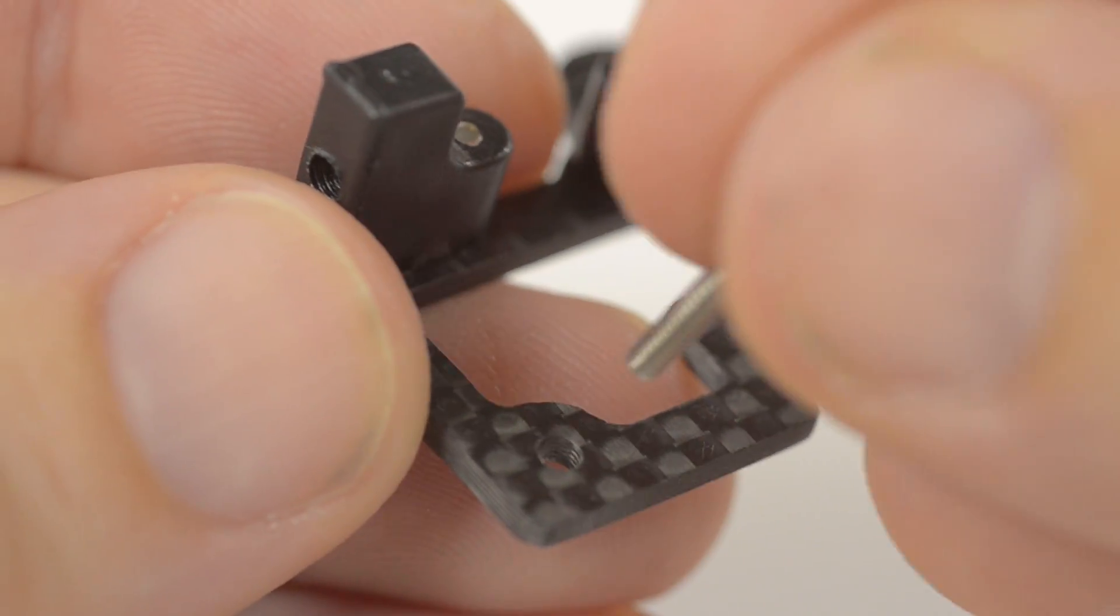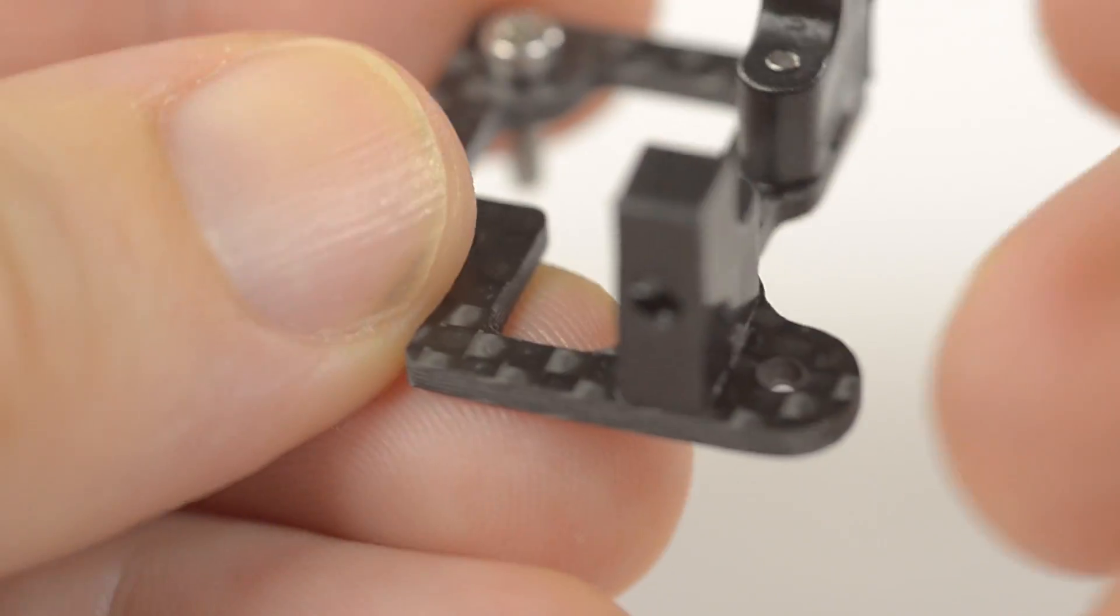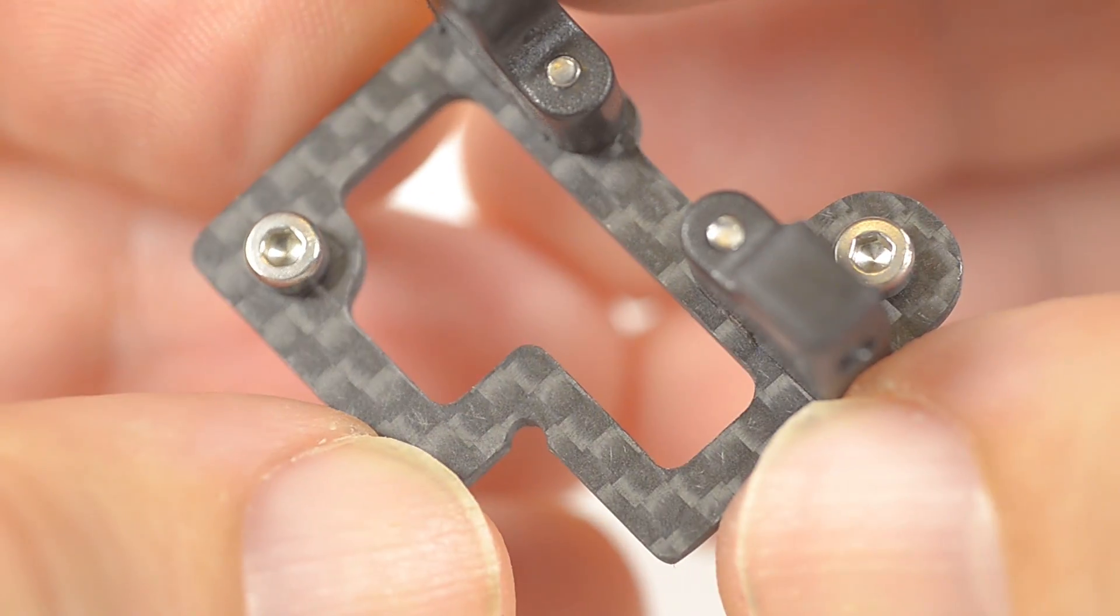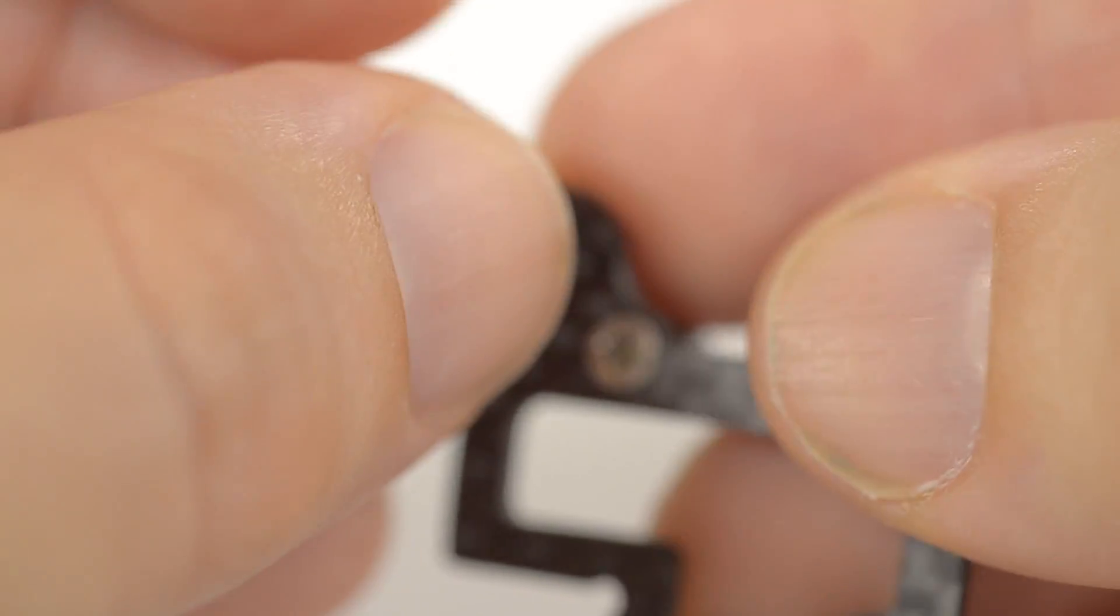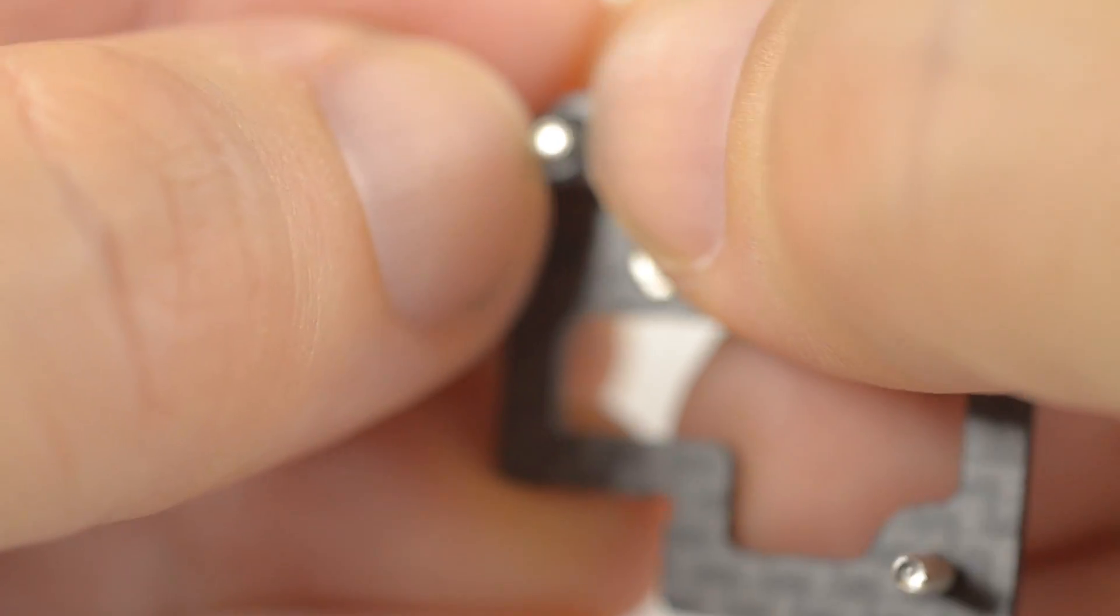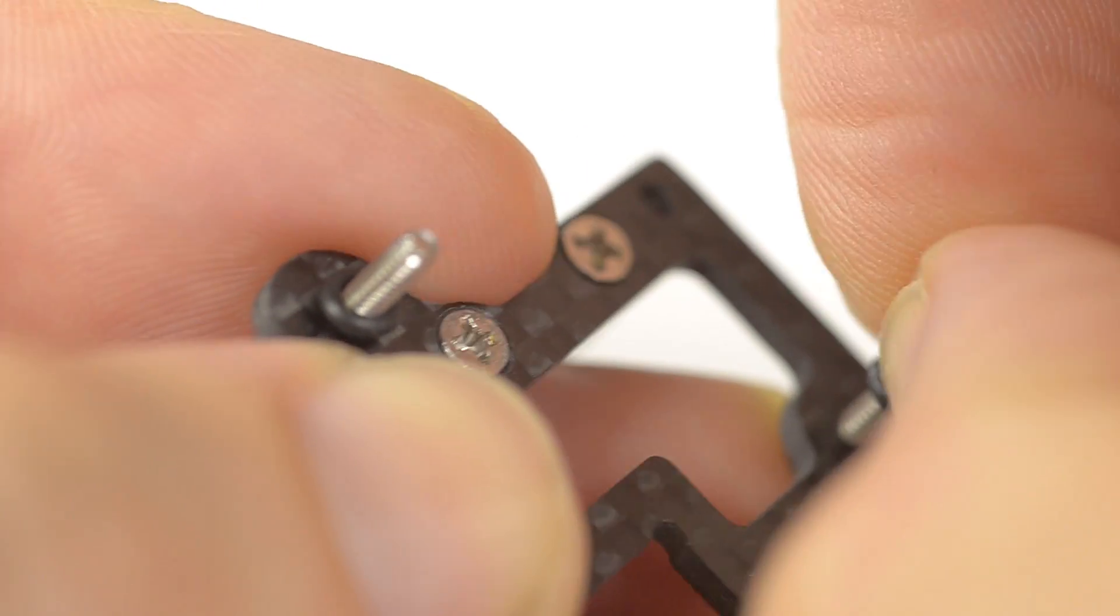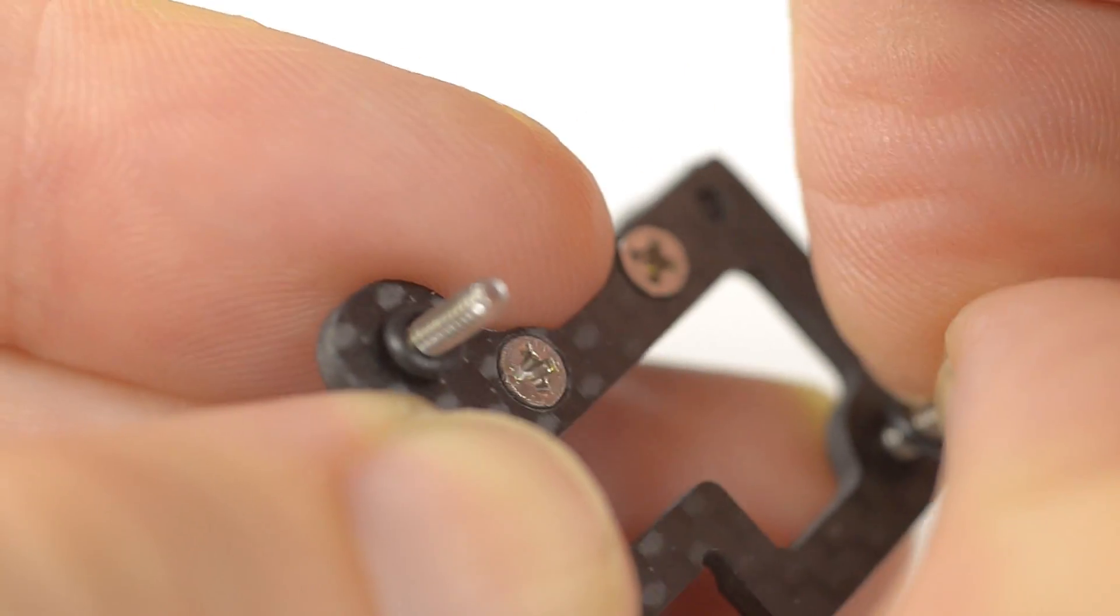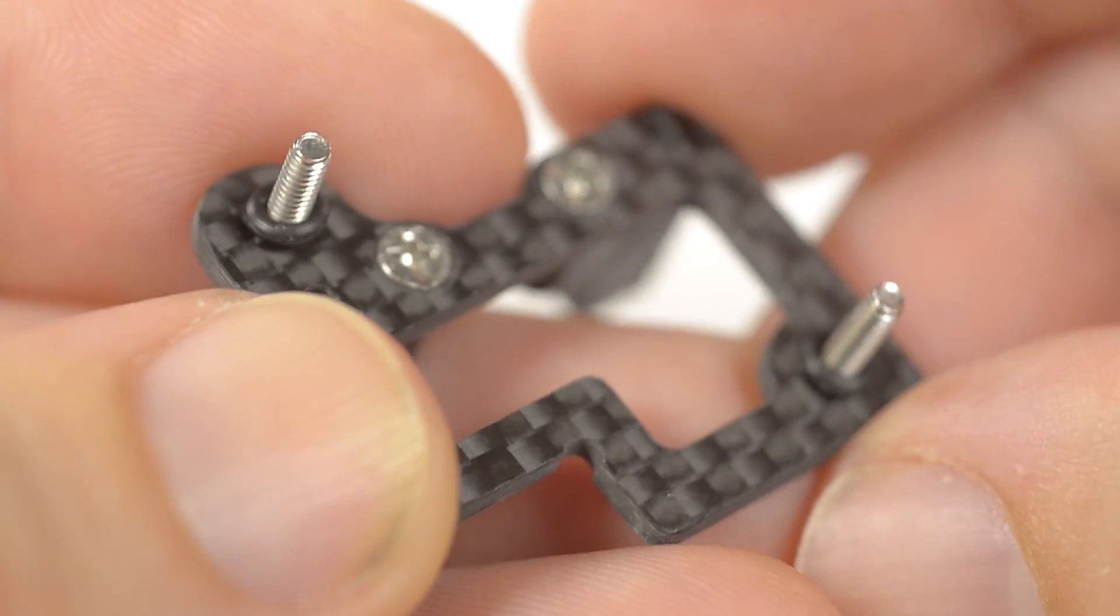Insert the cap screws through the back of the camera plate and then slip the o-rings over, pressing them all the way to the plate.